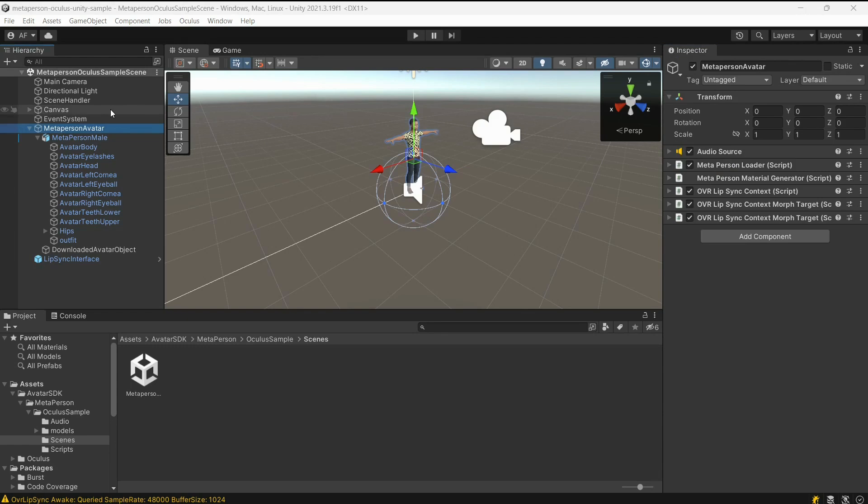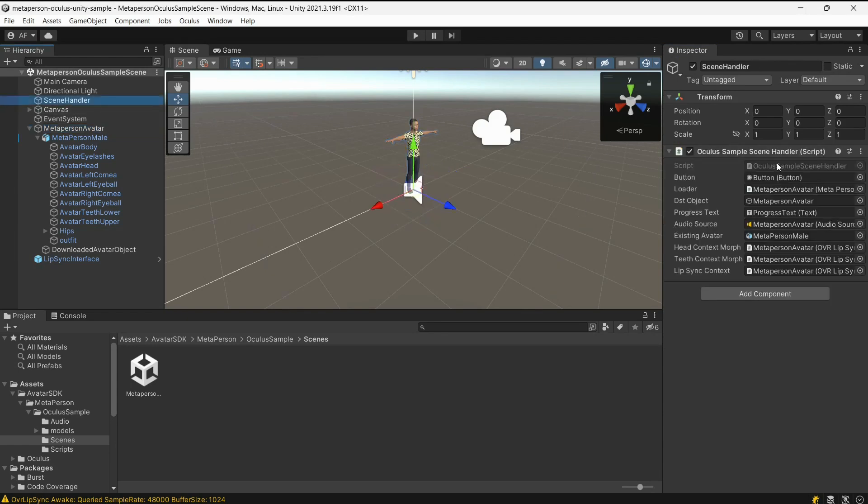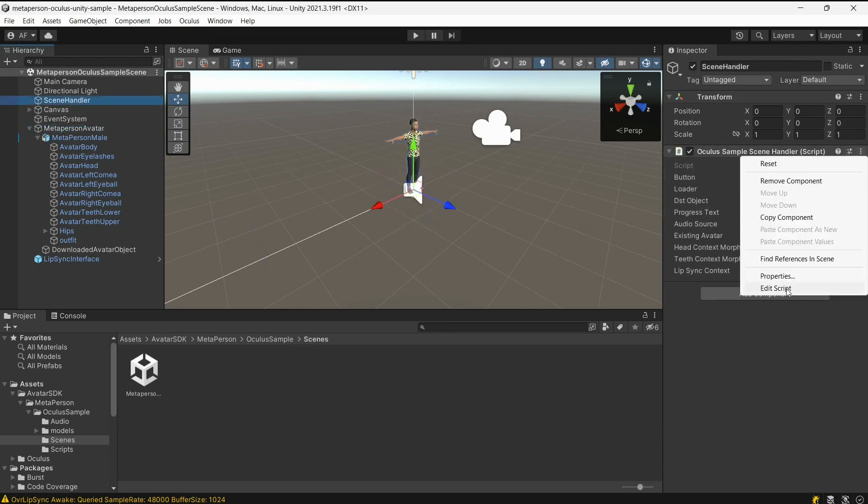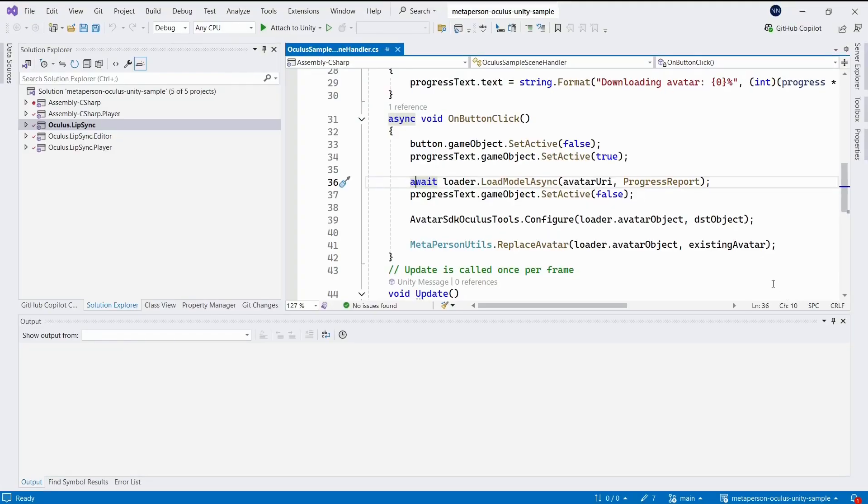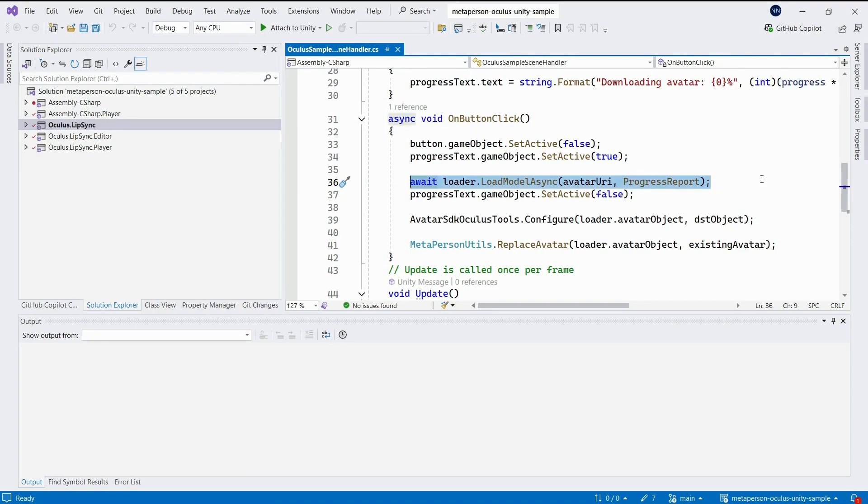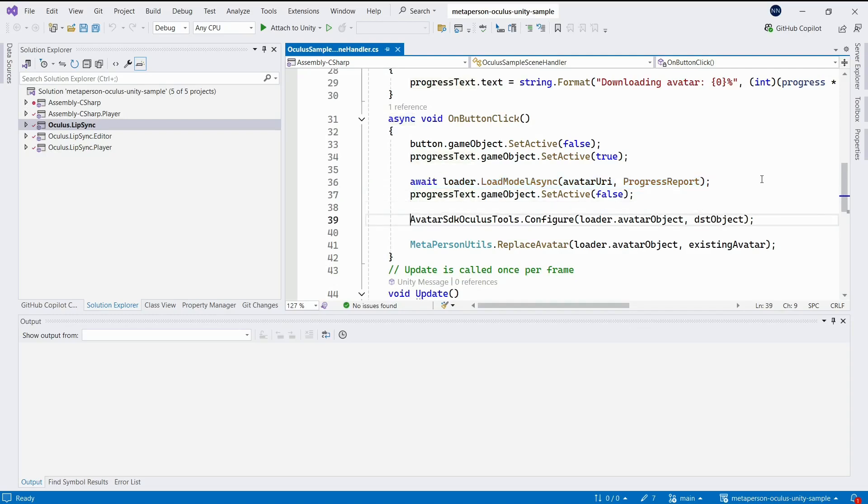Now, let's take a look at the onButtonClick method of the Oculus Sample Scene Handler class. When we change the avatar in the scene to one loaded from the cloud, we call the load model async method of the MetaPerson loader class. After that, we perform a runtime lip sync configuration.